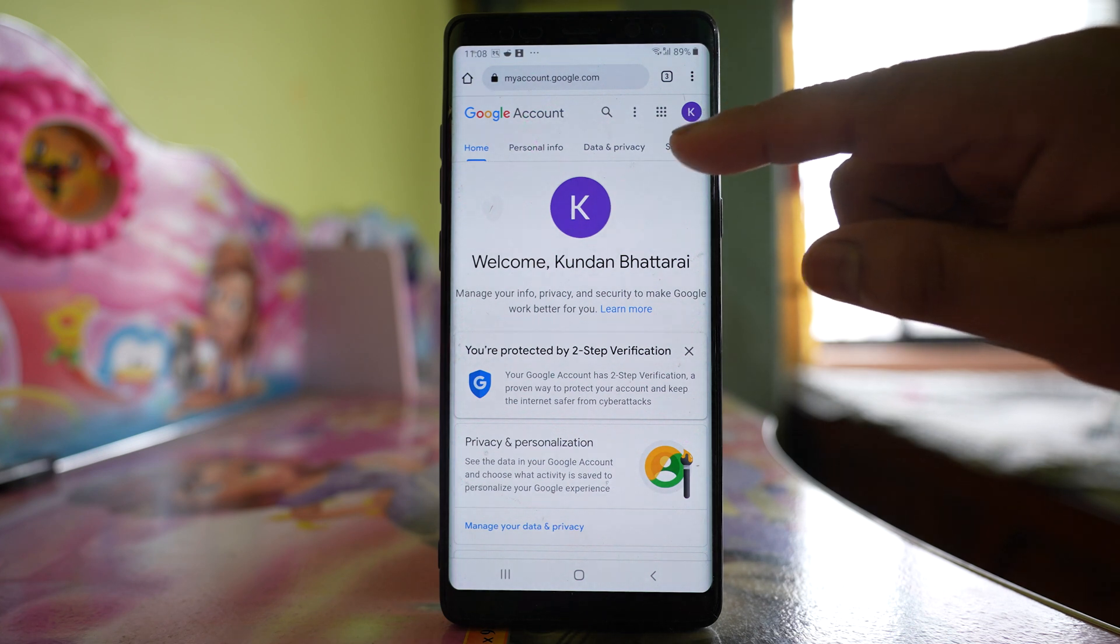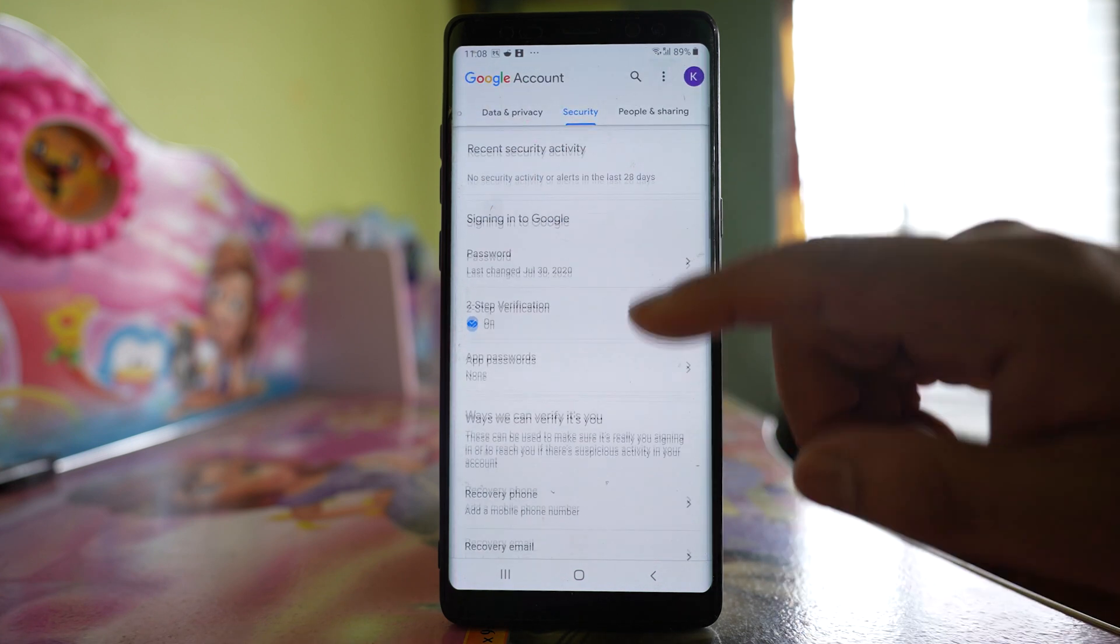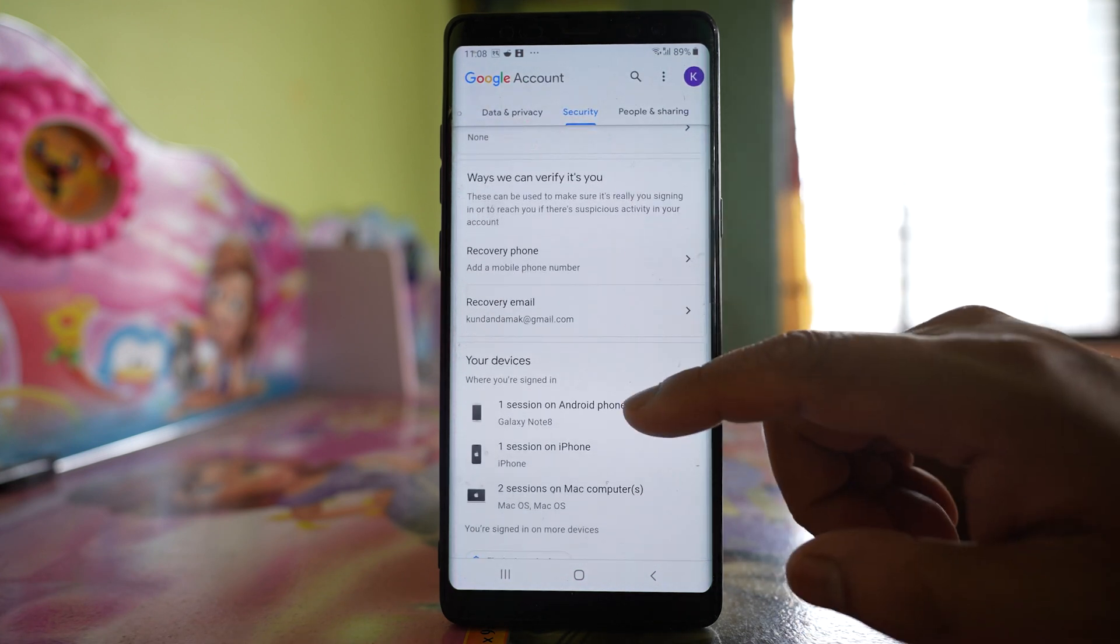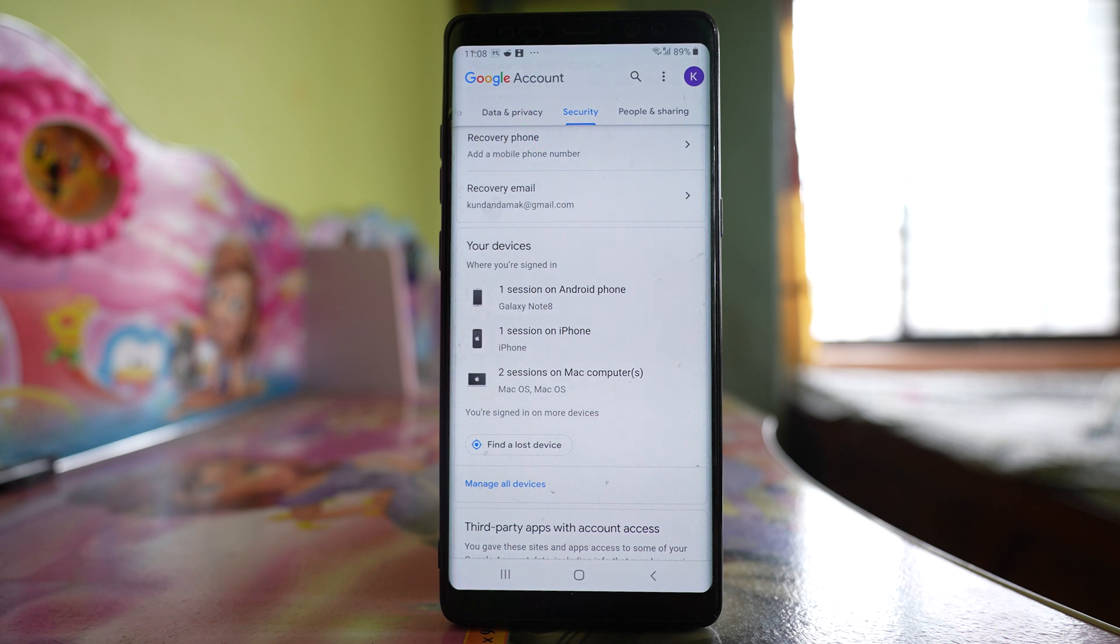After that, go to the Security option. If you scroll down here, you will be able to see all the devices where you have logged in with your Gmail account.